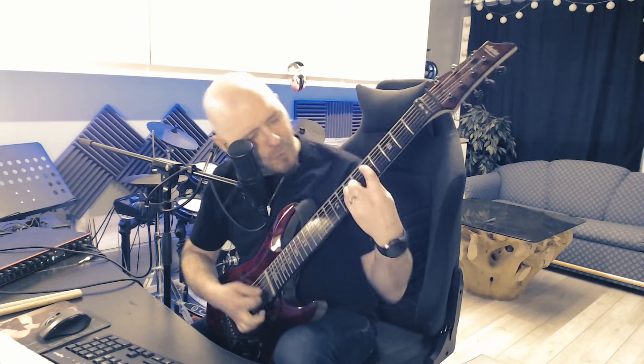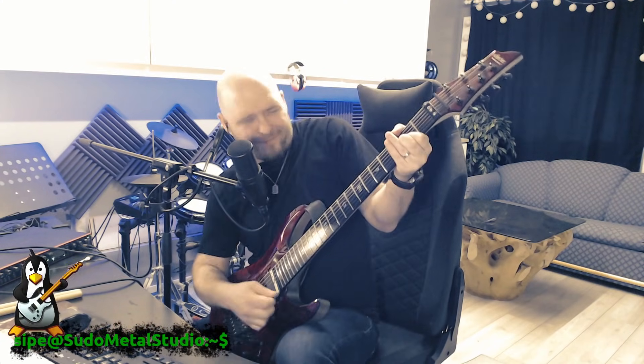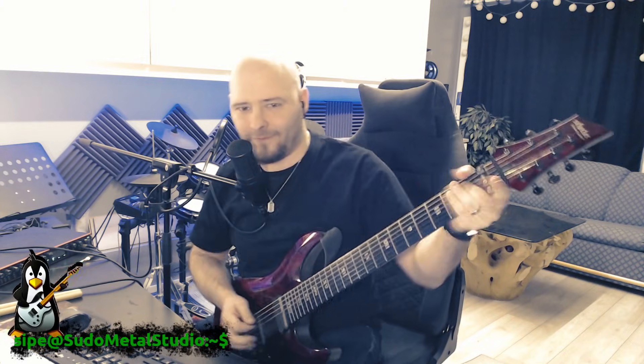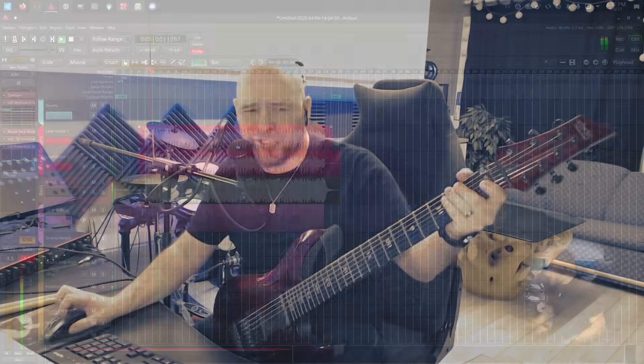Hello there. It's time to do a little bit of metal riffing in Linux.